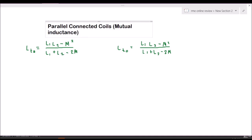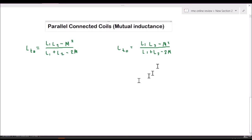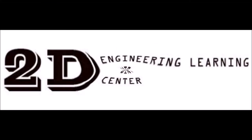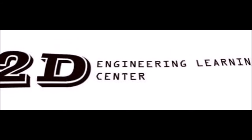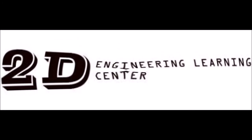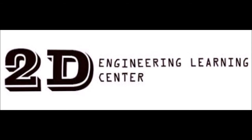Those are the formulas for inductor configurations. In the next few videos, we will be solving problems related to this video and the other video about inductance. Thank you for watching and studying.